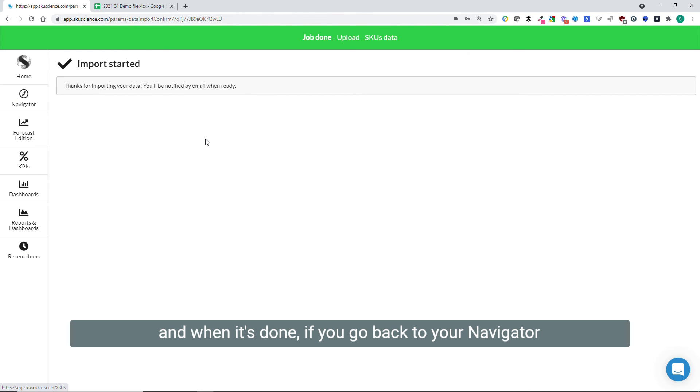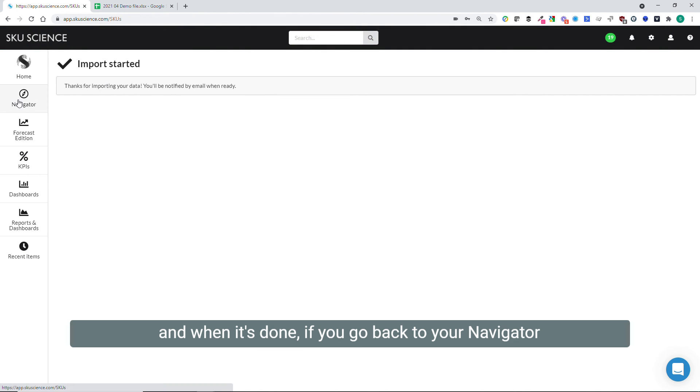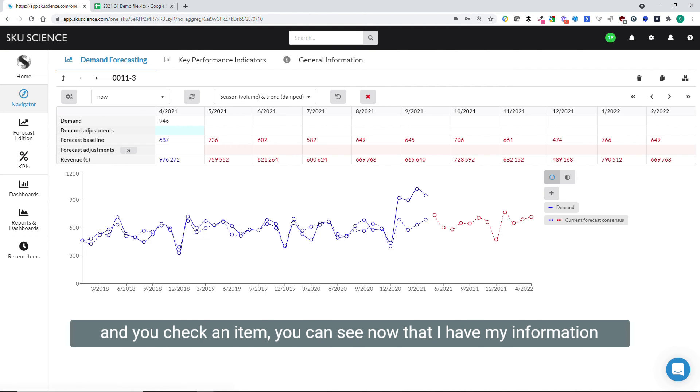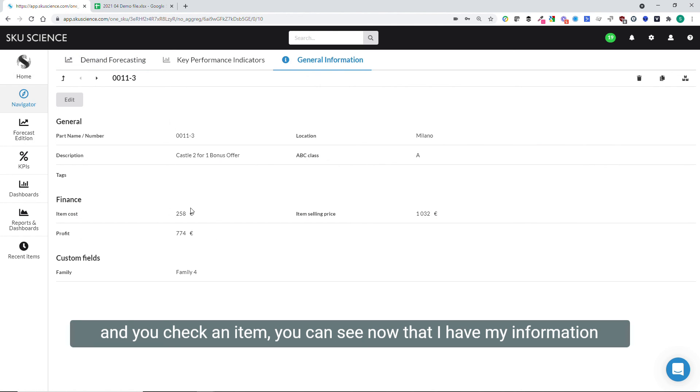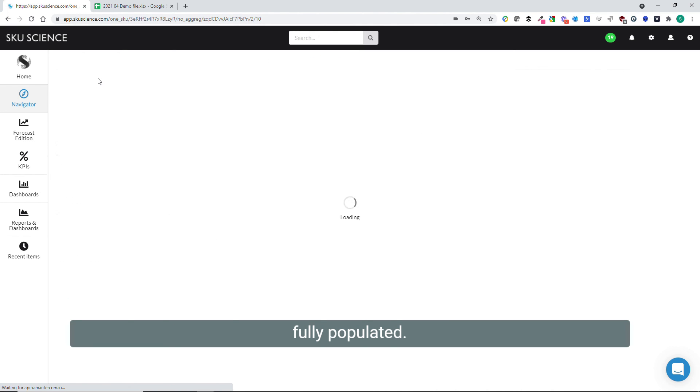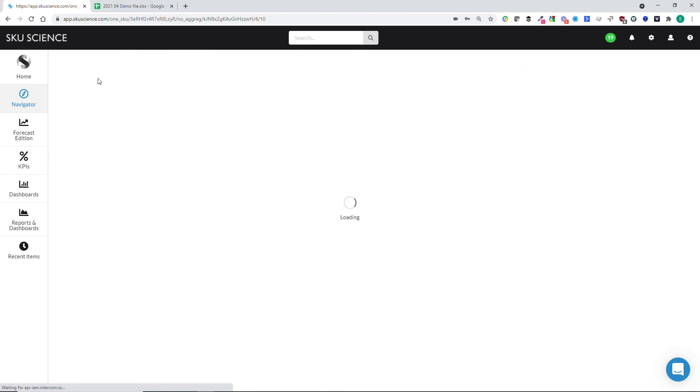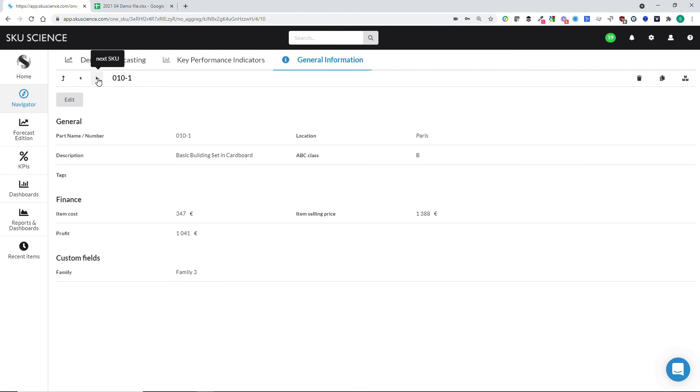And when it's done, if you go back to your navigator and you check an item, you can see now that I have my information fully populated.